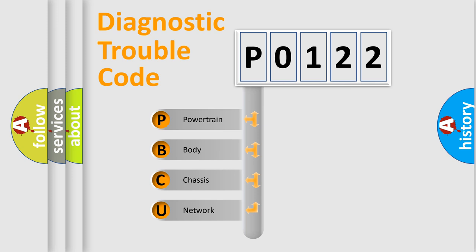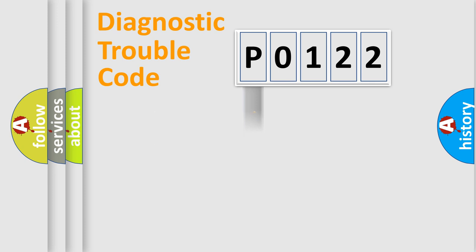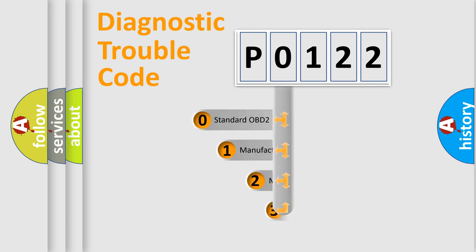We divide the electric system of automobile into four basic units: Powertrain, Body, Chassis, and Network. This distribution is defined in the first character code.